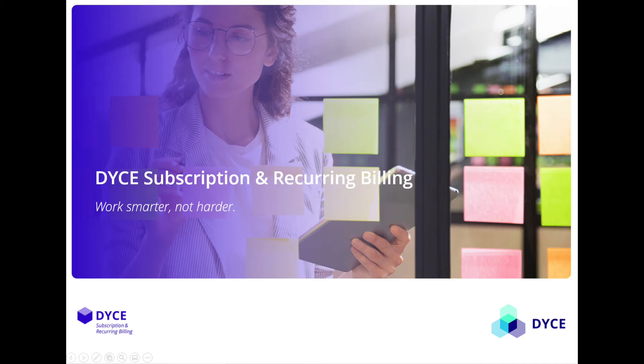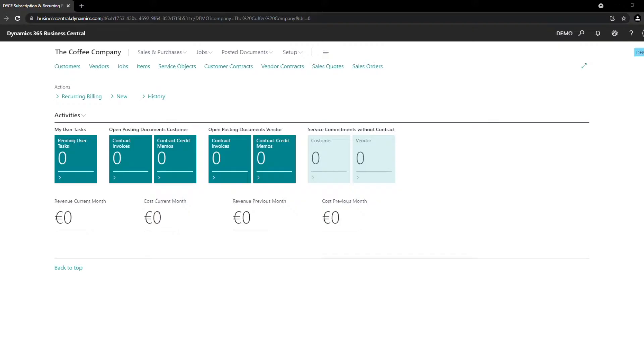Welcome to this presentation of the DICE Subscription and Recurring Billing App. My name is Anna and in the following minutes I will show you an easy way to use the DICE Subscription and Recurring Billing App to offer, sell, ship and invoice items with recurring services in just a few easy steps.